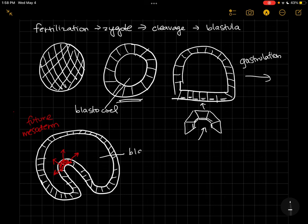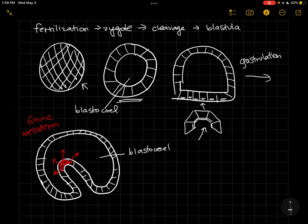They're migrating into the blastocele, which, if you kind of like imagine like a soccer ball, right? Like on the outside it still looks kind of like this, but on the inside it has this big hole in the middle. Now we've taken this and poked in an indentation in one side, and that indentation is going to give us the archenteron.